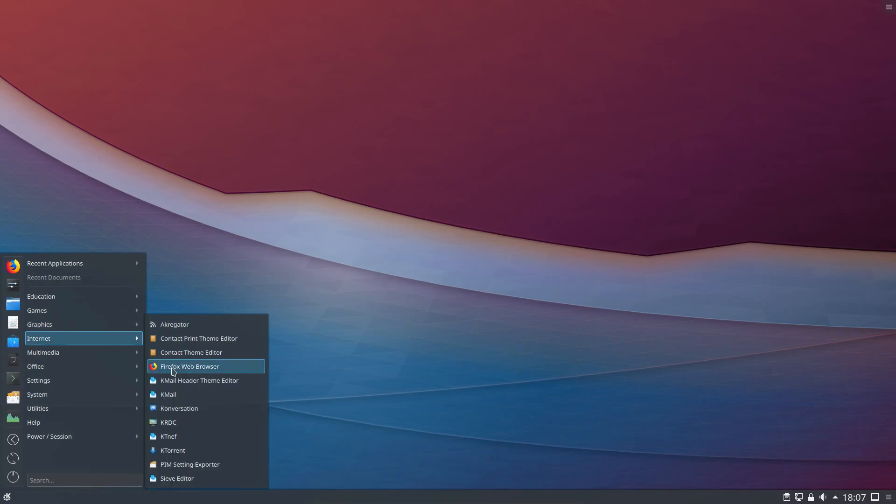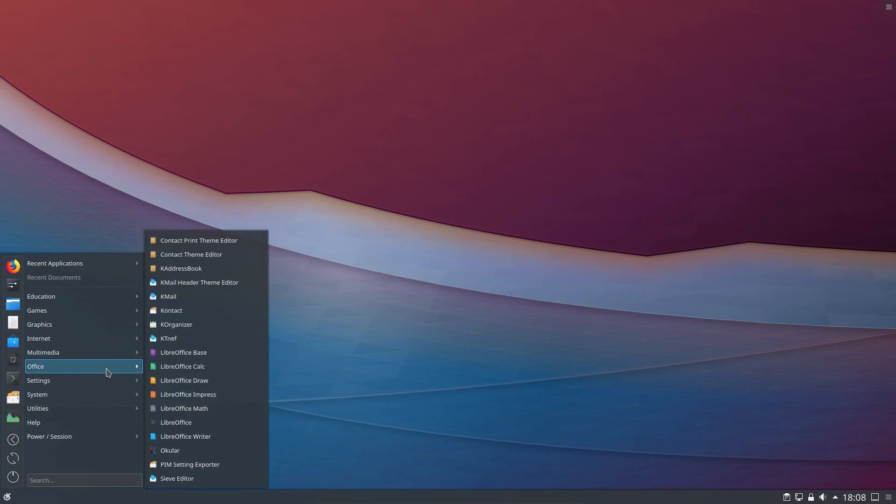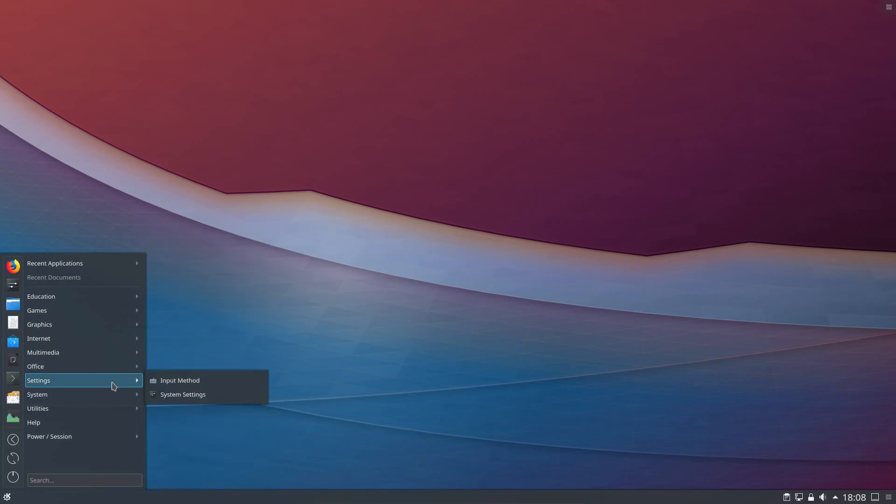Internet they've gone for Firefox for the web browser. Kmail for the email client. And Ktorrent for the torrent client. Multimedia well it's VLC for the media player. And cantata for the music player. Office is the full suite of LibreOffice.